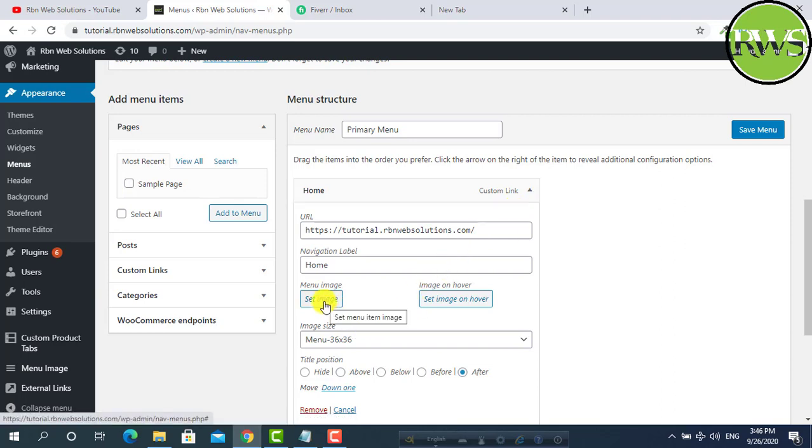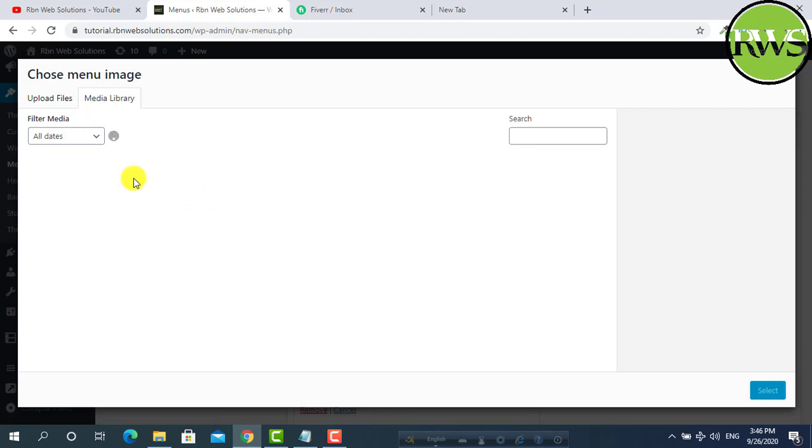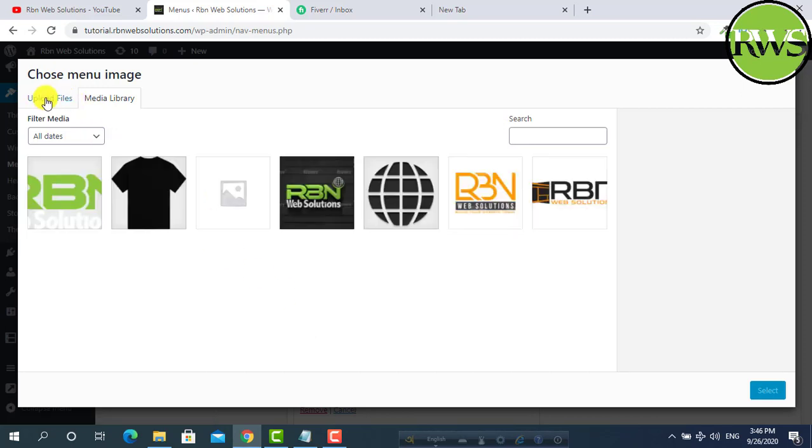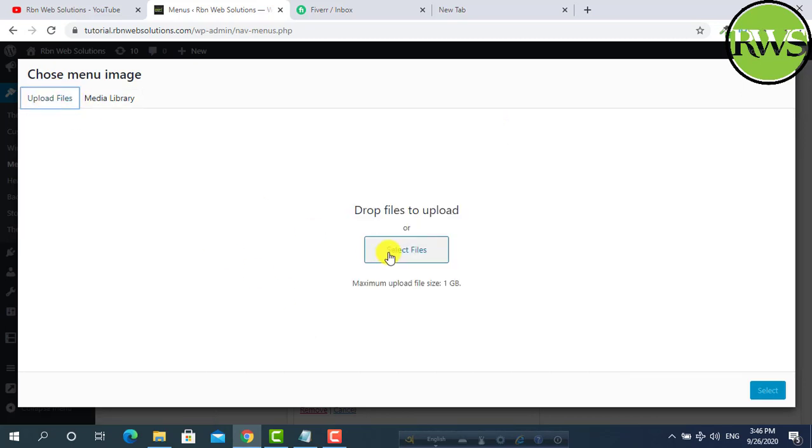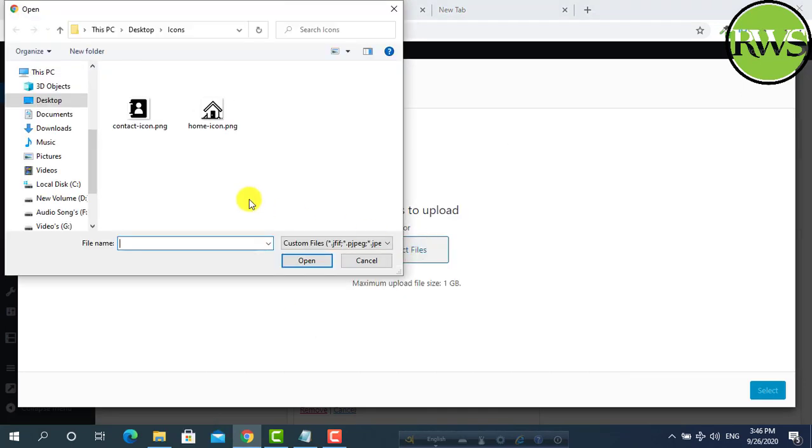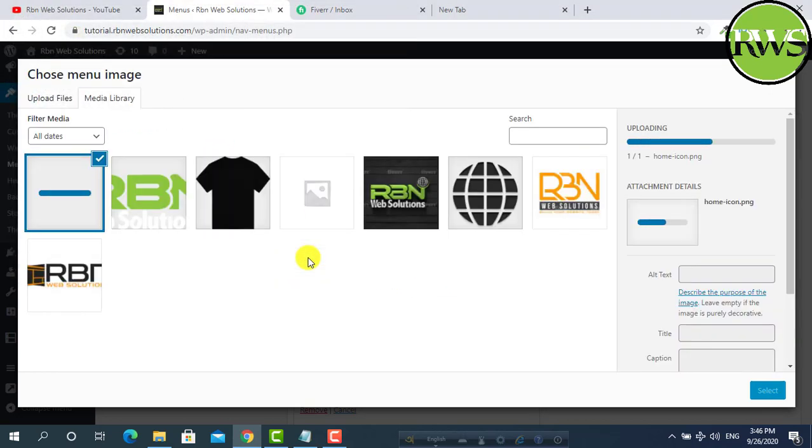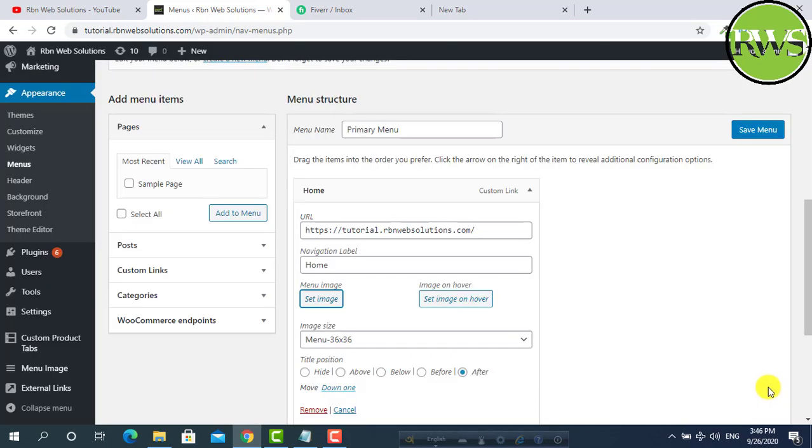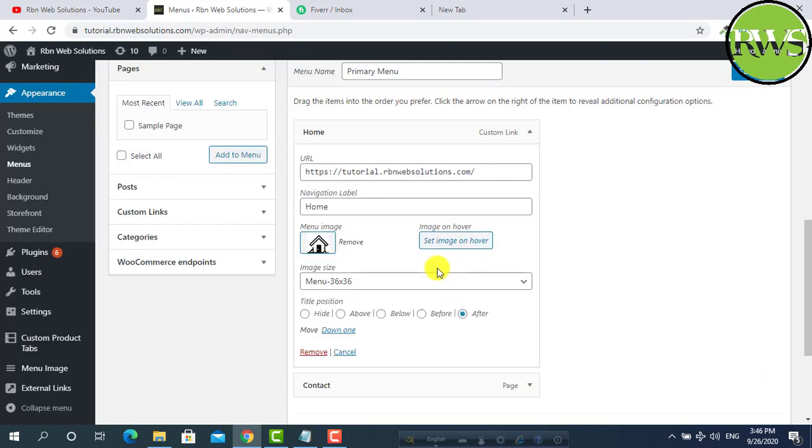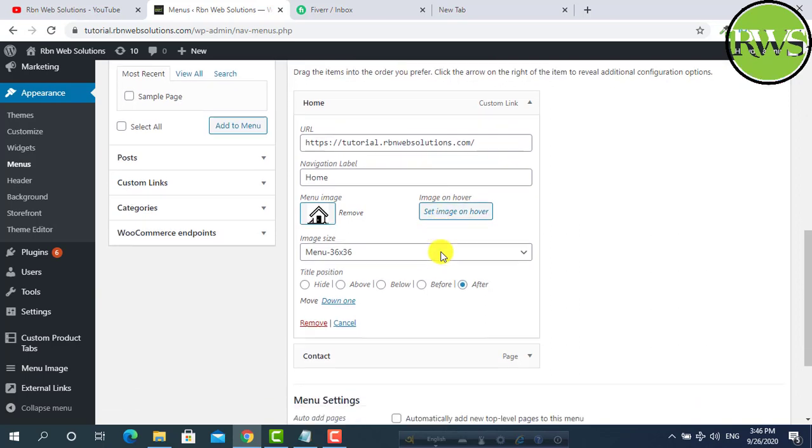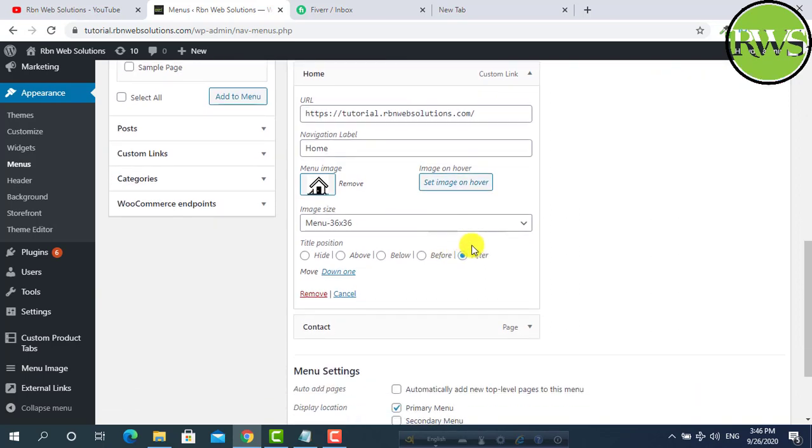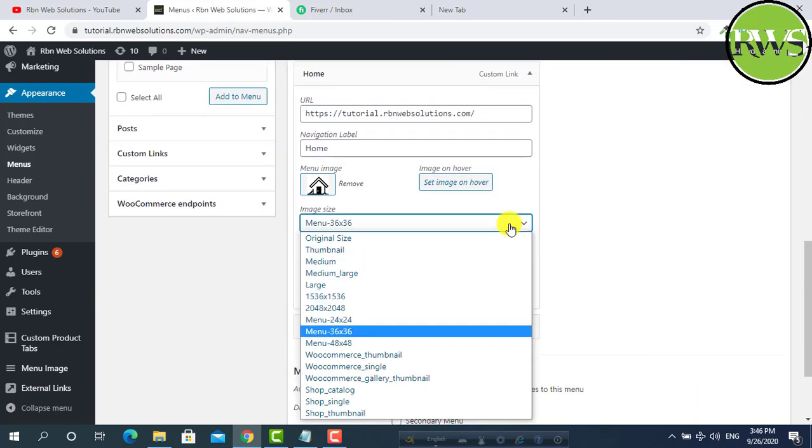From here you can set your image, menu image. So upload the image which one you wanted. For home I want to use this icon. So open it. Select. If you want to add any hover image, then you can set it from here. And from here you have to set image size.